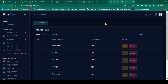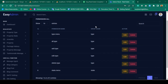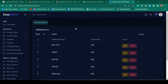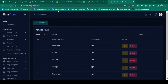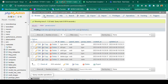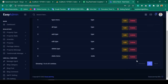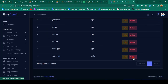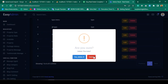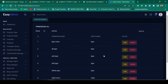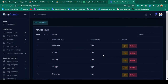Hello friend, welcome back. In our previous video, we successfully completed our total code application for permissions. We covered how to insert permissions with groups, how to edit, and also how to delete.